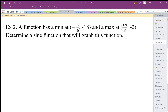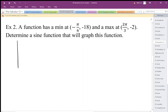This problem is essentially the same as the previous one, but this time we want to use a sine function, which is a little bit more difficult. We have to be a bit more careful when doing the horizontal shift, but everything else is exactly the same. So again, we should probably sketch this graph.